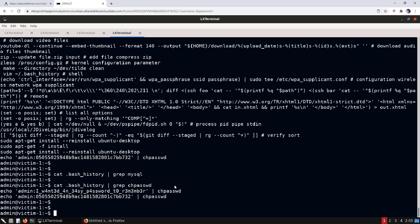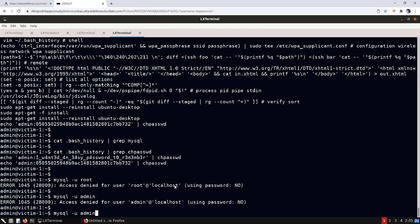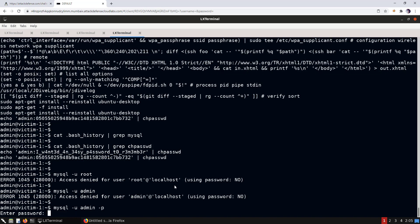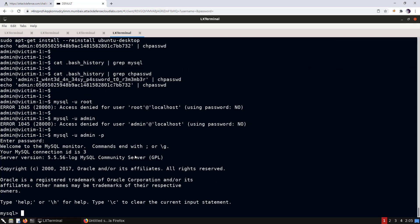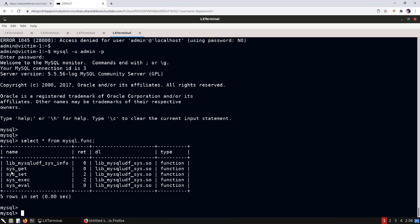We now have one more candidate password. Let's check if MySQL allows root or admin access. We use the '-p' option and enter the previously found password — we have access to the MySQL shell. The misconfiguration here is that the same password was reused, allowing MySQL to be compromised. Checking for UDFs with 'SELECT * FROM mysql.func', we find a UDF installed: sys_eval.